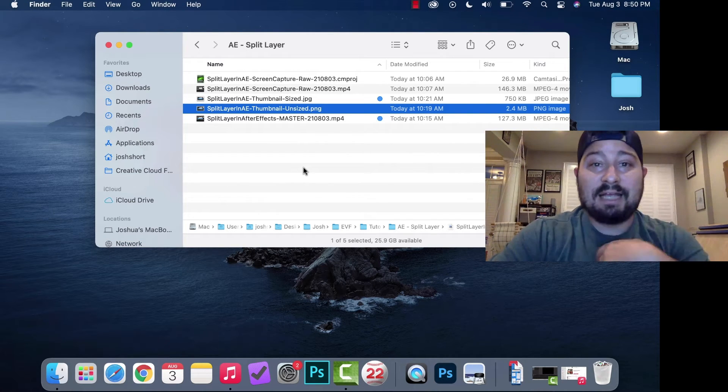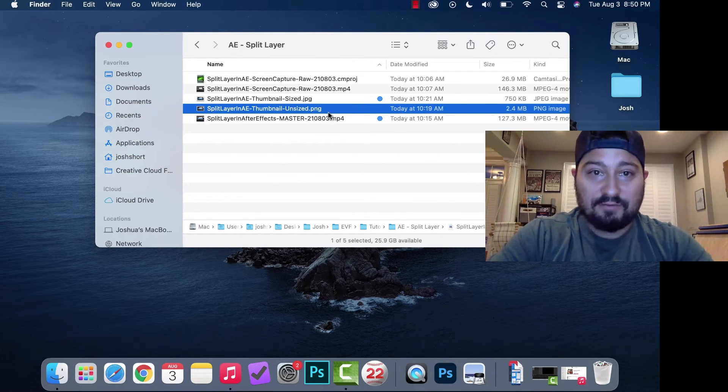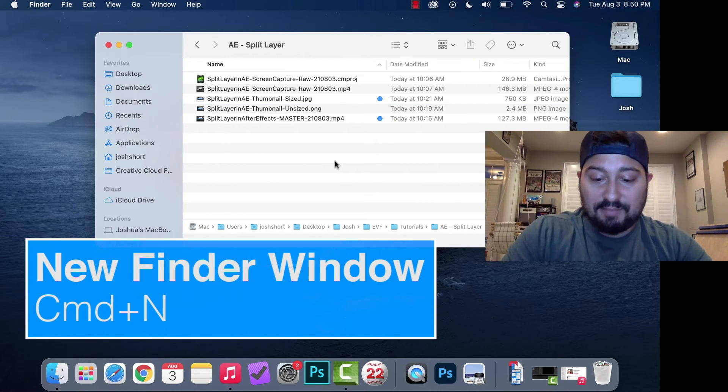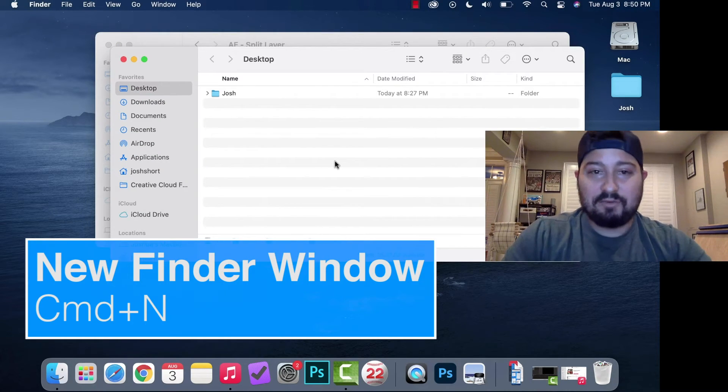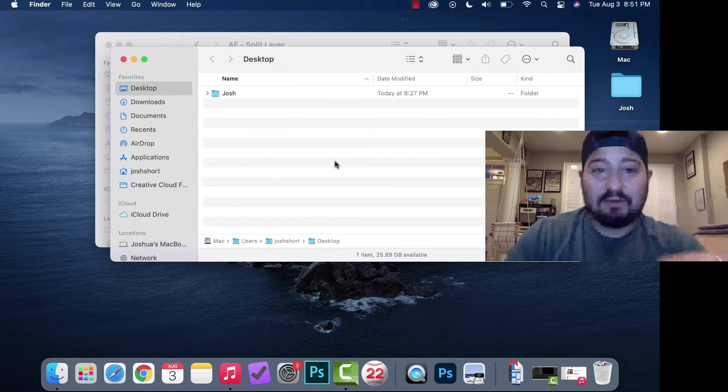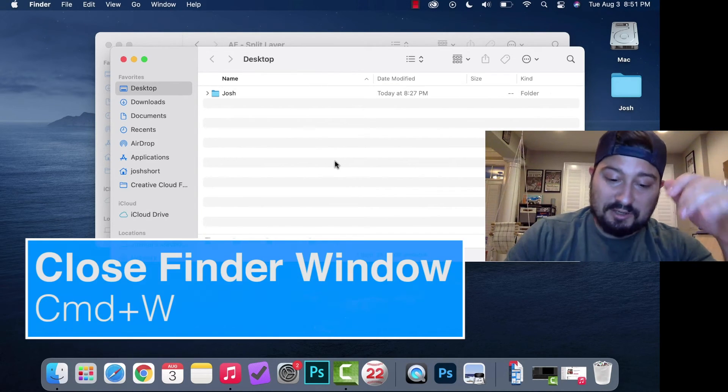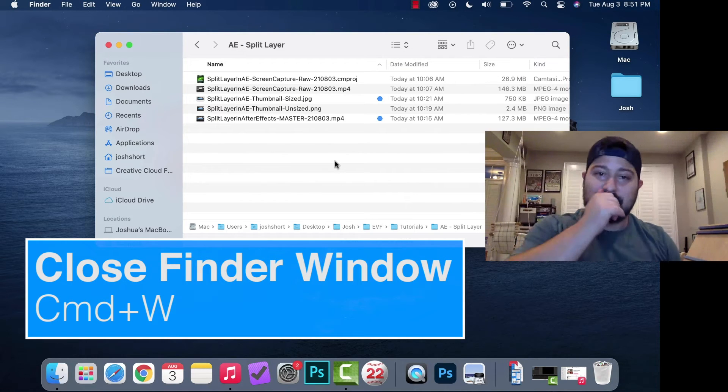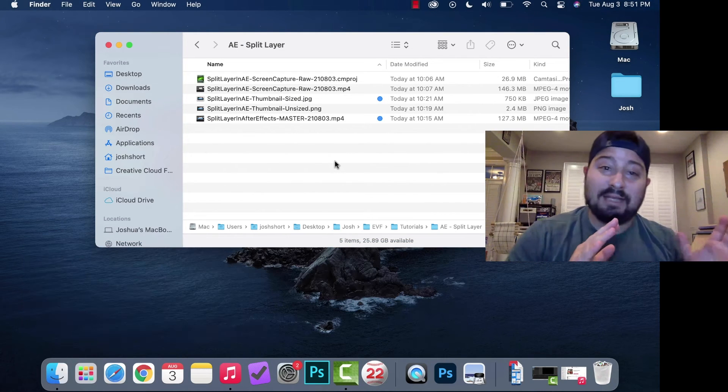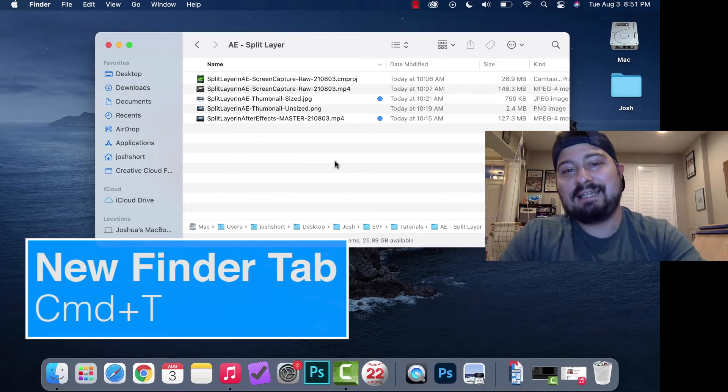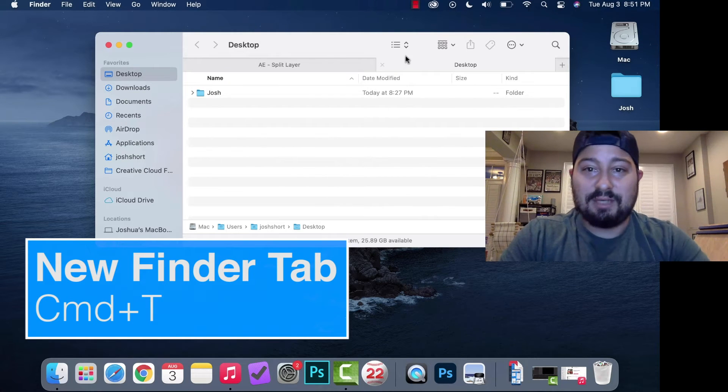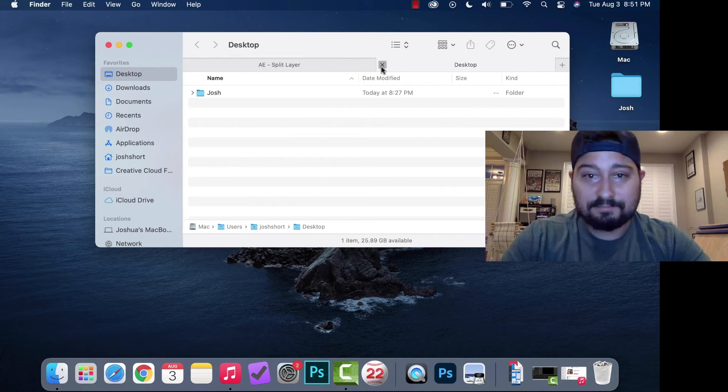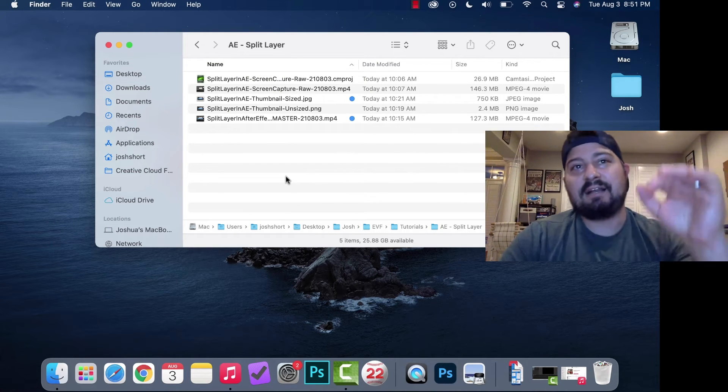If you want to make a new Finder window, hold down Command and hit N. If you want to close a Finder window, hold down Command and hit W. If you want to make a new tab, hold down Command and hit T. That makes a new tab in your Finder window.